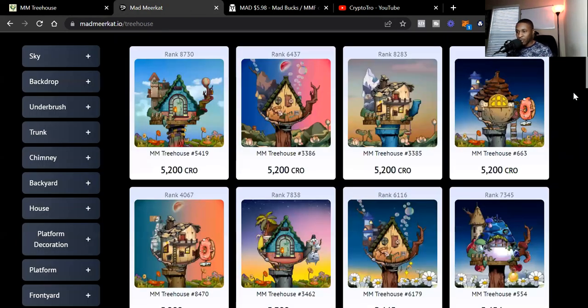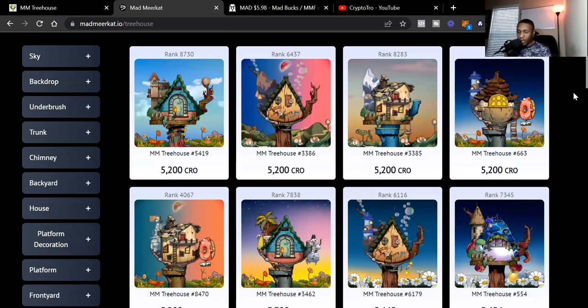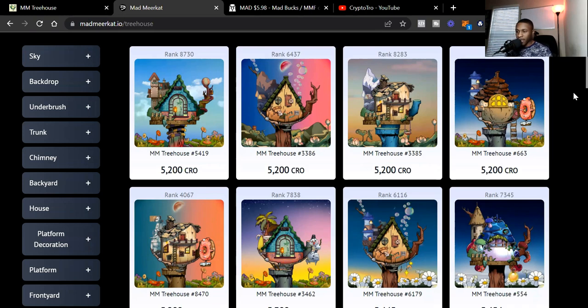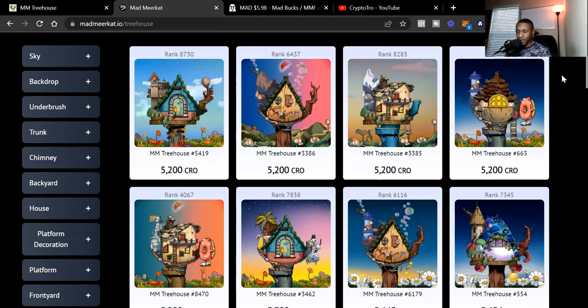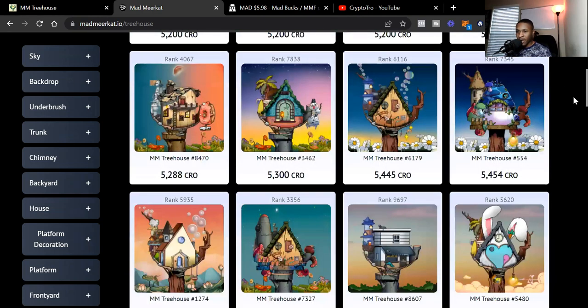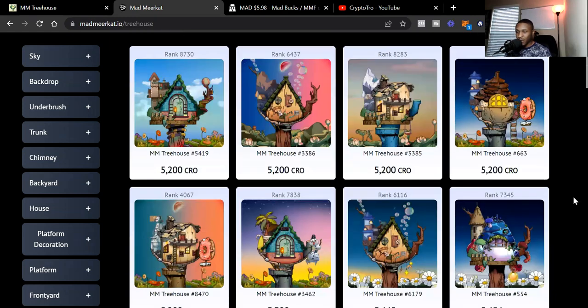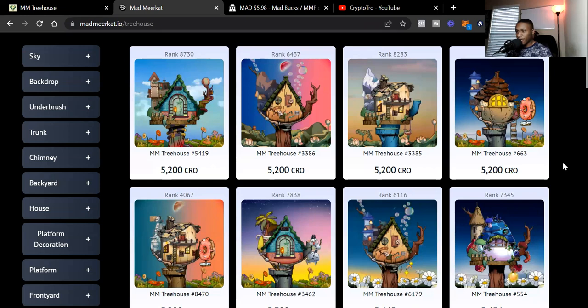Let's look at the floor price currently for the Mad Meerkat Treehouse. The current floor price is 5200 CRO, and at the price of CRO right now, price is at about 47 cents. So it's about $2400 for the floor price of MMT or Mad Meerkat Treehouse. That's how much you will pay, about $2400, that's the cheapest one as of right now.